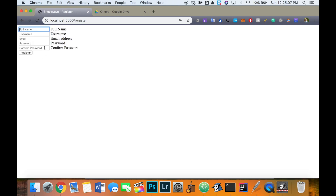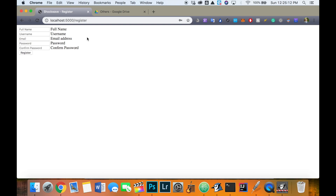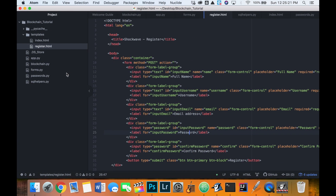The register page looks like this right now - we have a grayed-out filler text instead of the weird formatting from the last video, so it does look a bit nicer. What we'll go ahead and code is the messages and the form formatting that we'll use in the future for every time we create one of these forms.